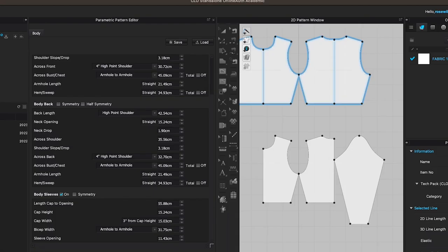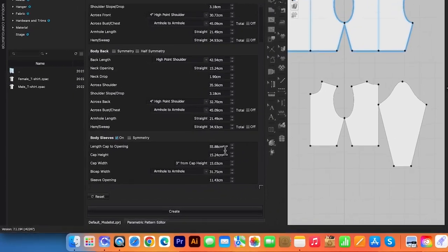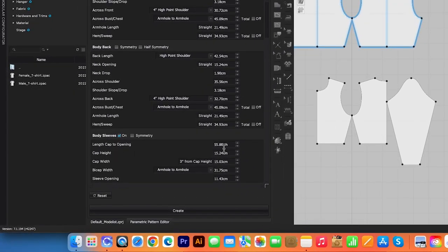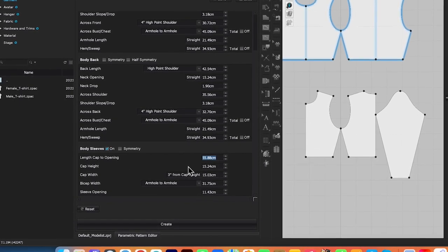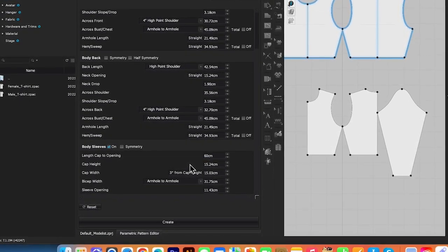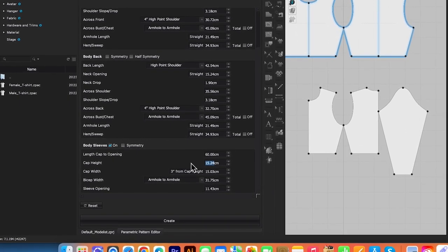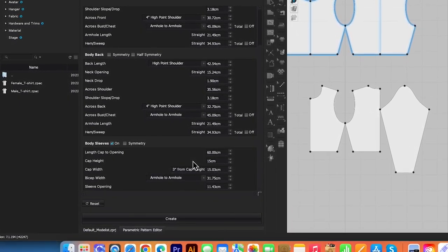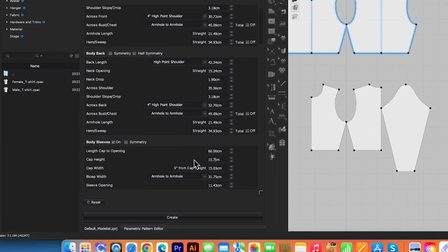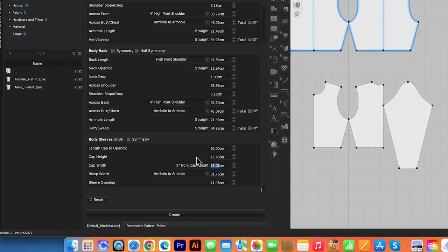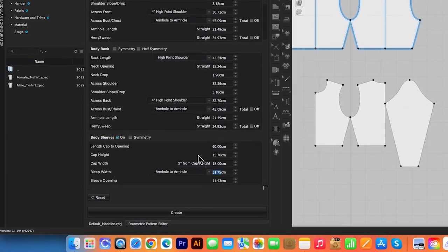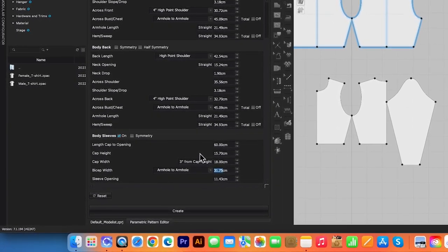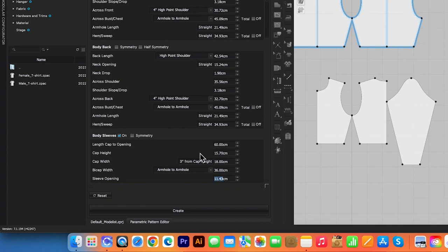So let me go back to Clo and type in the measurements. According to my measurement: sleeve cap opening is 60 — I'm going to type in 60, then press the Tab key on the keyboard. Cap height, I'm going to type in 15.7, then Tab. Cap width we want to be 18, bicep width we want to be 36, and sleeve opening we want to be 24. I'm going to press the Tab key to confirm, then click Create.